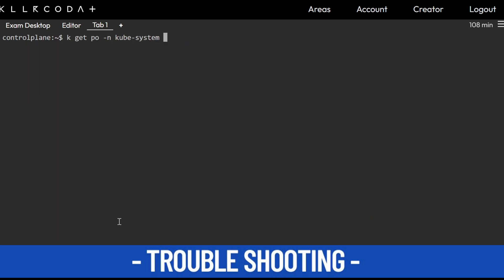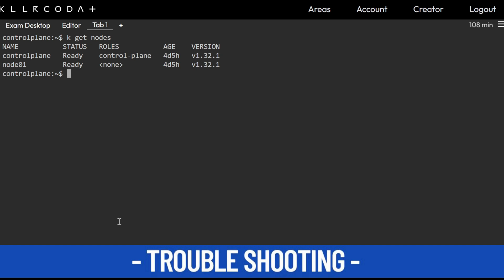Ctrl+L and kubectl get nodes. These nodes are ready. So sometimes there could be other issues.